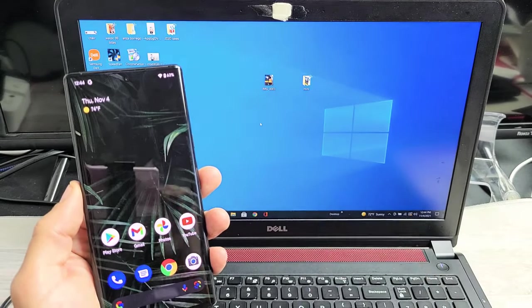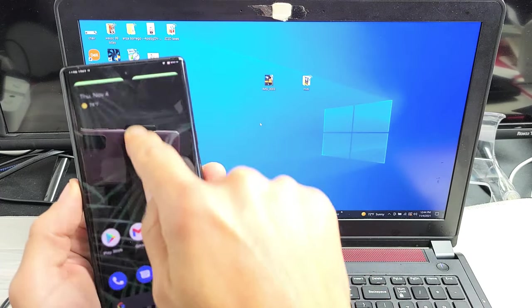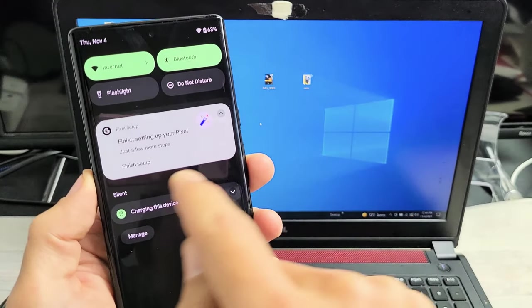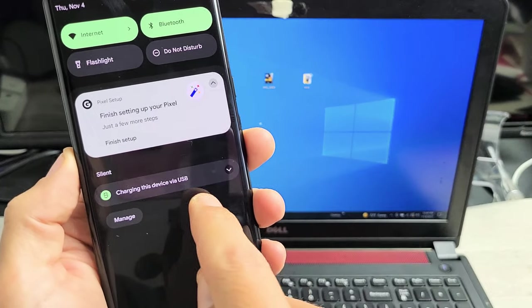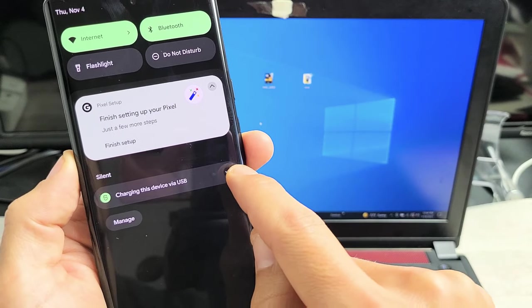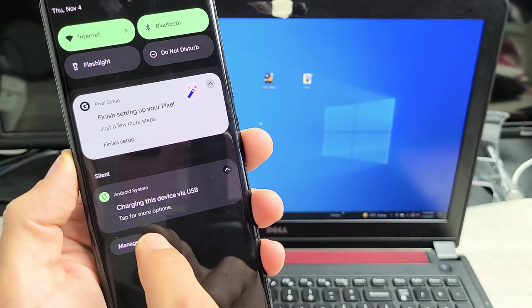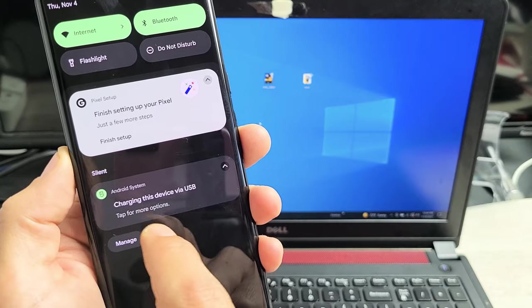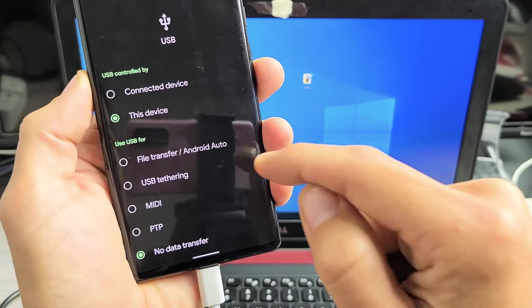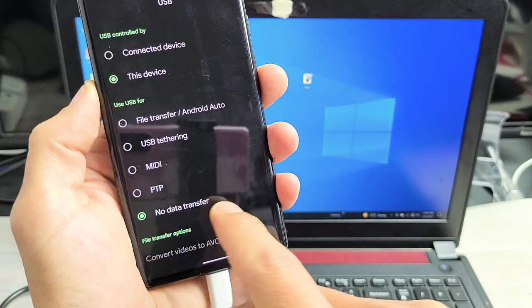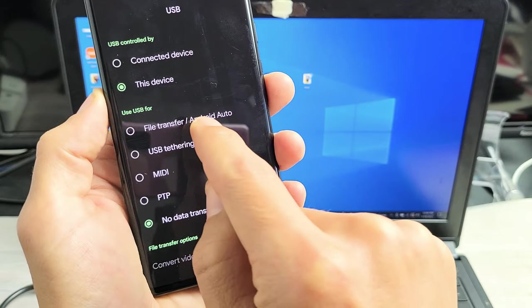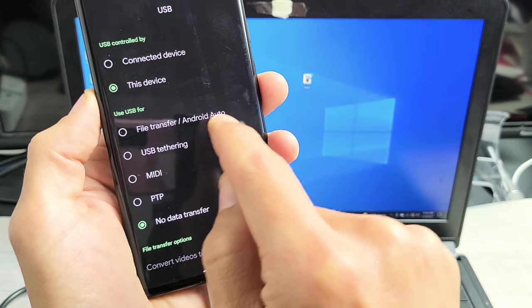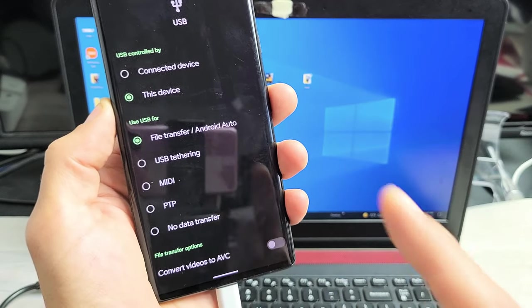So slide down notifications. And now while this is plugged in, you can see it says right here charging this device via USB. Tap on the little down arrow right there, and then you want to tap on tap for more options. Tap on that right there, and then you can see by default it says no data transfer. What we want to do is go up here where it says file transfer slash Android Auto. So let's tap on that.